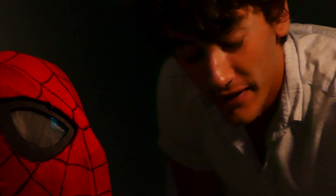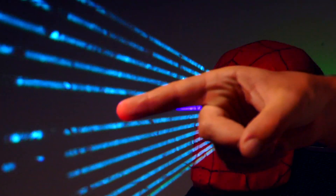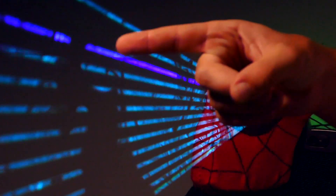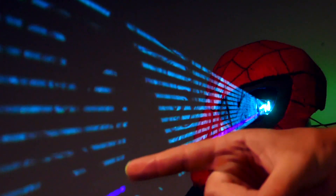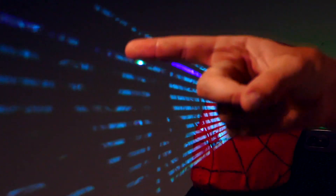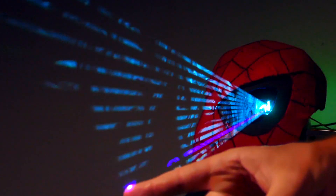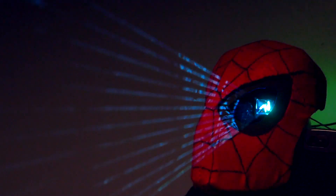One other sweet feature this thing has that I just had to show you is what they call a laser harp. You can see all these light beams right here — all you have to do is just touch them and it makes noise. How freaking sweet is that?